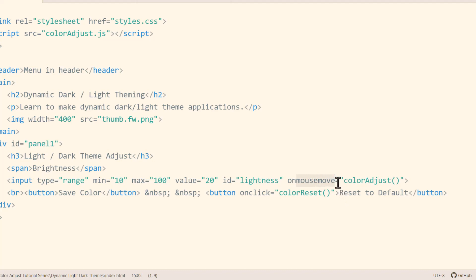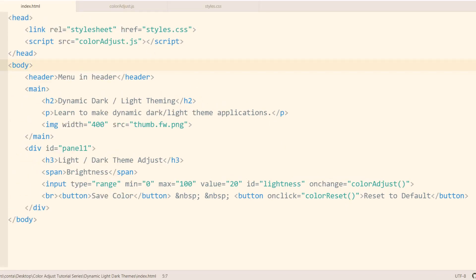The code structure of this is very similar to what we had in the last tutorial two days ago for color adjust theming, but in this one we're just adjusting the lightness or darkness of the application and showing how to automatically change the color of the text.